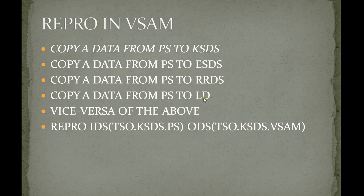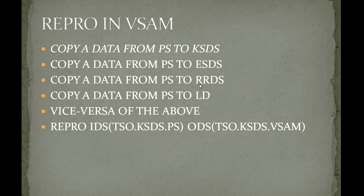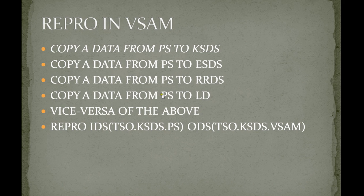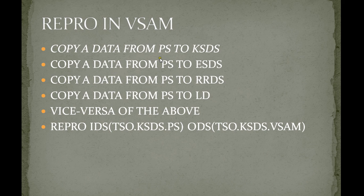Not only copying from PS to KSDS, it also copies vice versa. KSDS to PS or KSDS to RRDS, ESDS to PS, RRDS to PS. You can try multiple trials of this. These are different ways of copying data from different sources to different destinations.